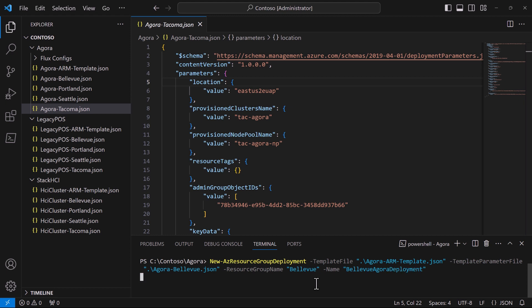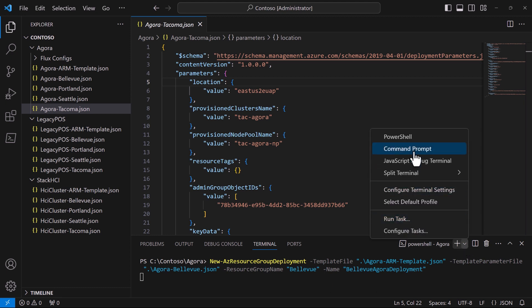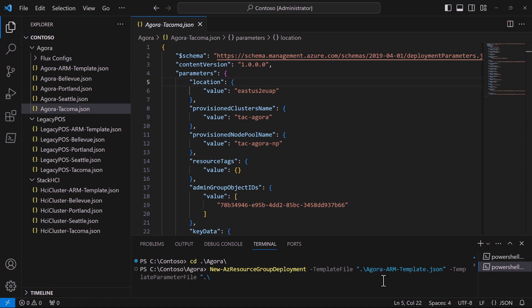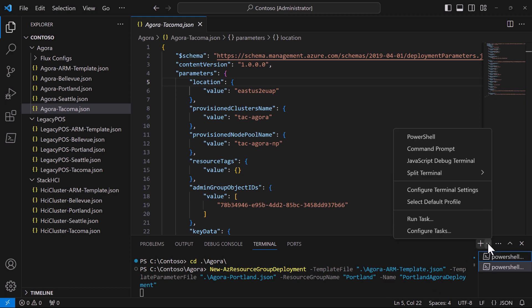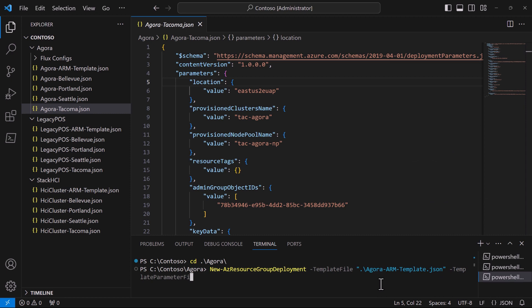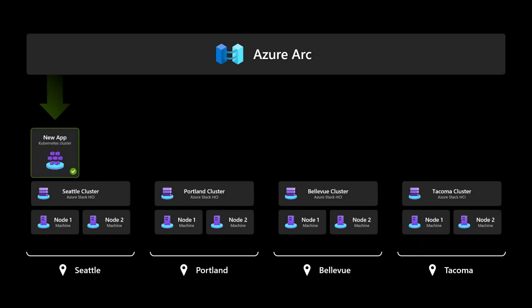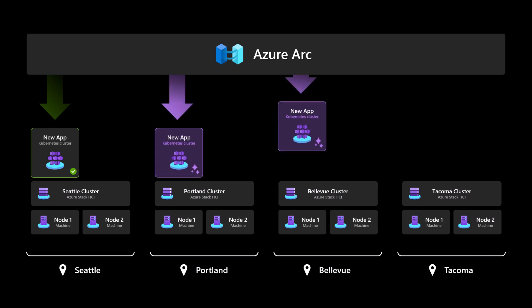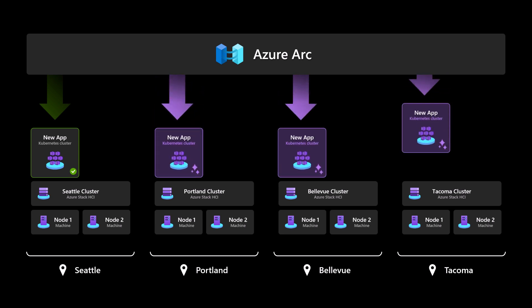Now, while that's running, we can open a second terminal tab and run the same command again, but this time for Portland. We'll use the same ARM template, but provide the parameter file for Portland, and target the Portland resource group, and give it a different name. And finally, in one last terminal tab, we can run the command again with the same template file, but with the parameters for Tacoma. And that's it. From here, the Azure resource manager through Azure Arc does the rest for us, provisioning a managed Azure Kubernetes service cluster to each store, to Portland, to Bellevue, and to Tacoma.